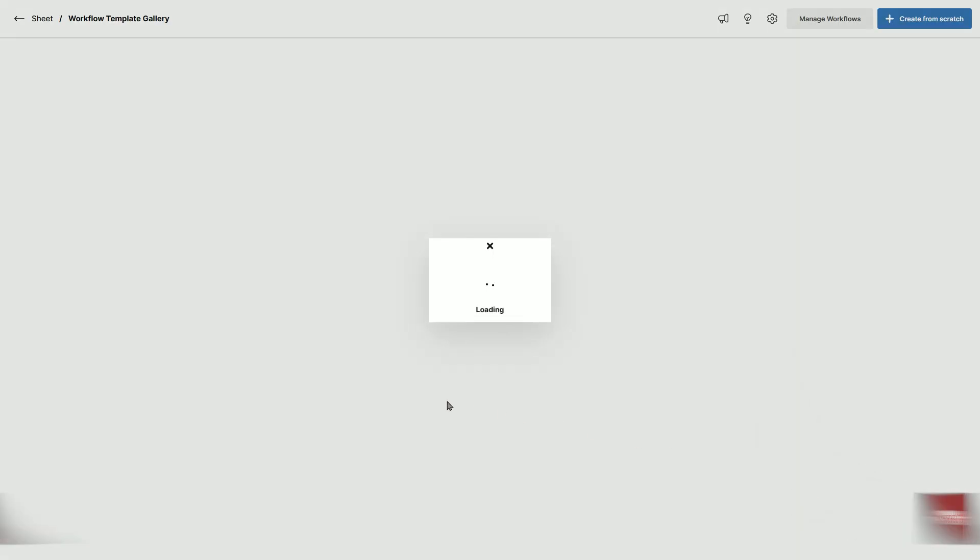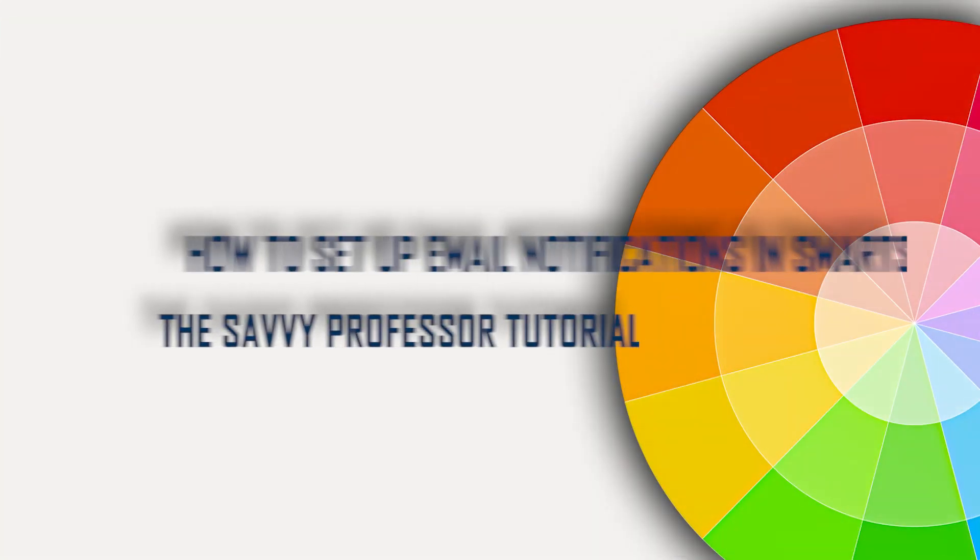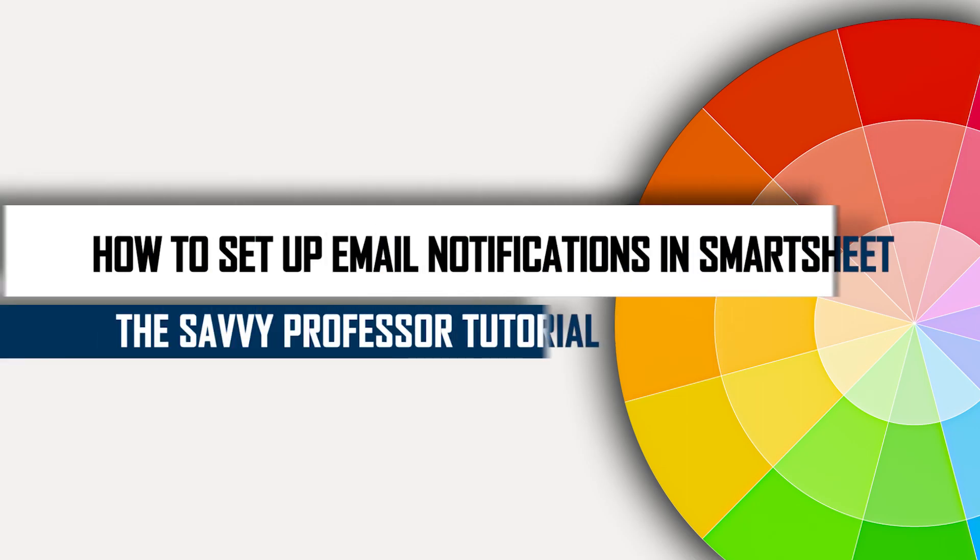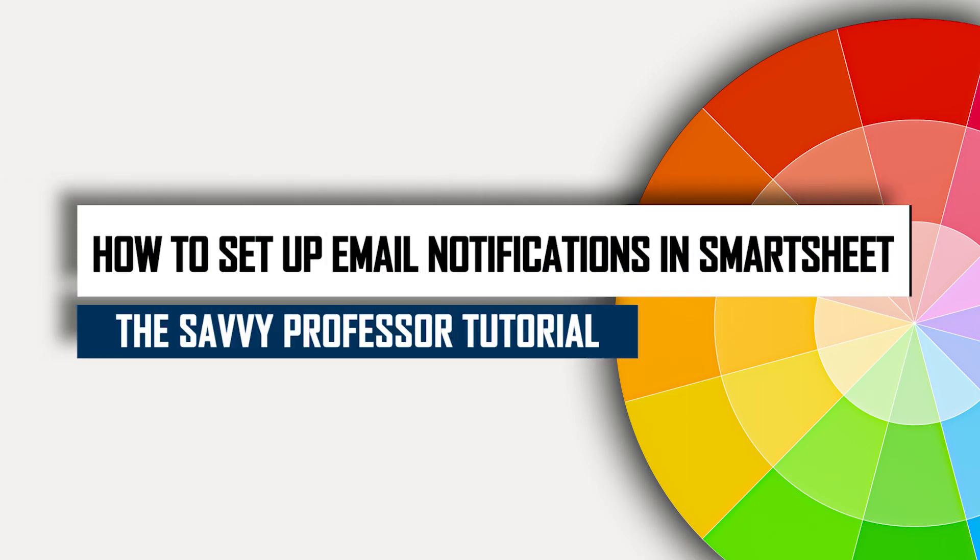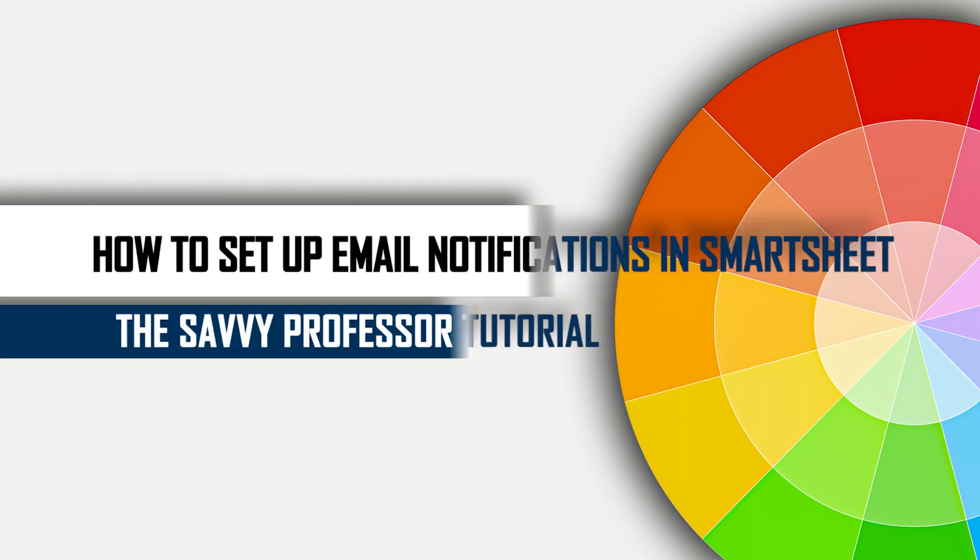If you think it's helpful, you can support us with like and subscribe. Thanks for watching and see you next time.